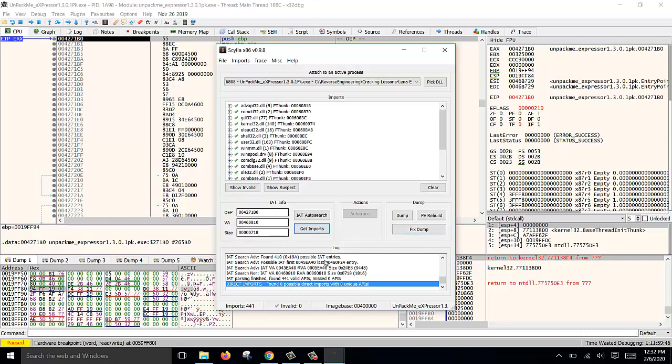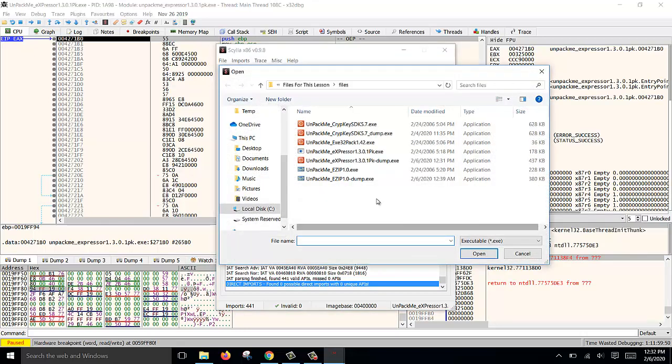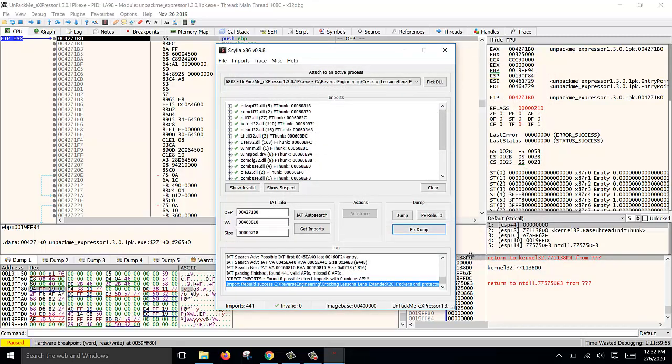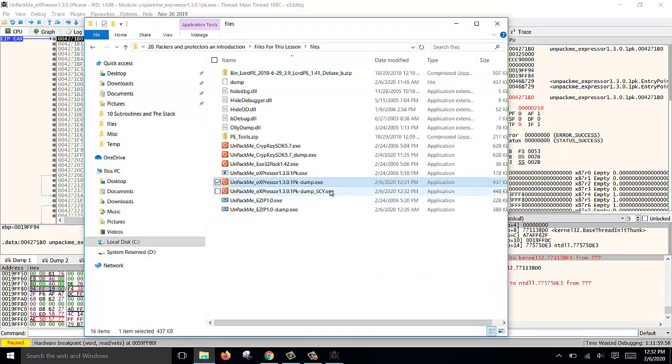Now we need to fix the dump using these new imports. We need to rebuild the IAT table, so click Fix Dump, open the dump which you created earlier, and then it will fix it. So now if you go back and open it again, you see there's a new file.